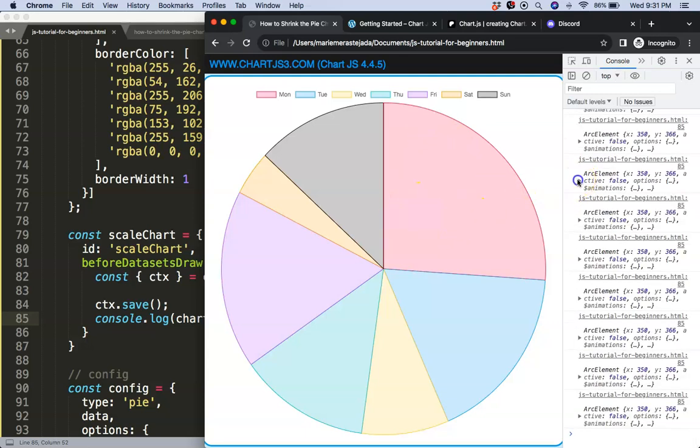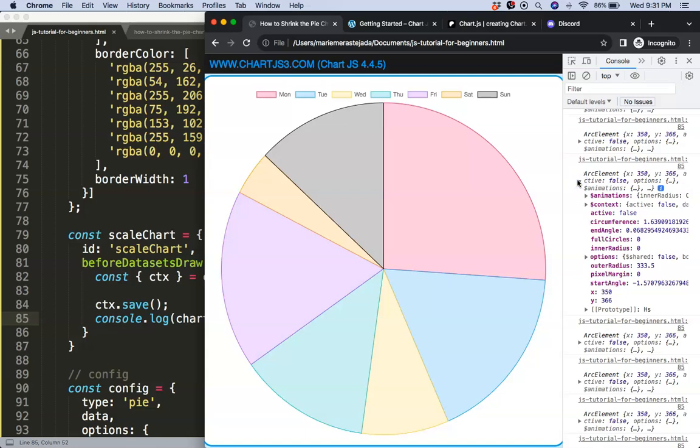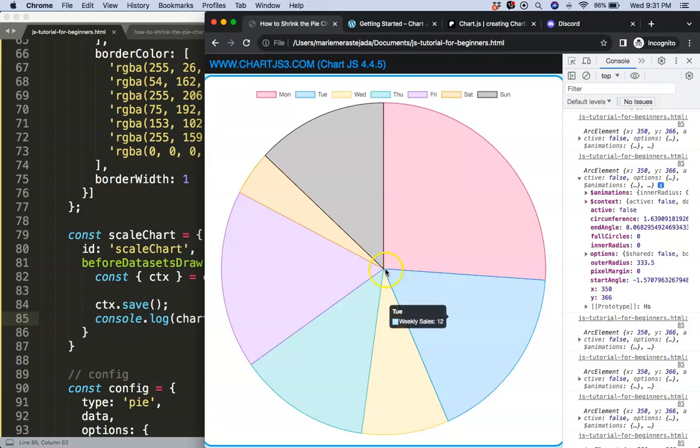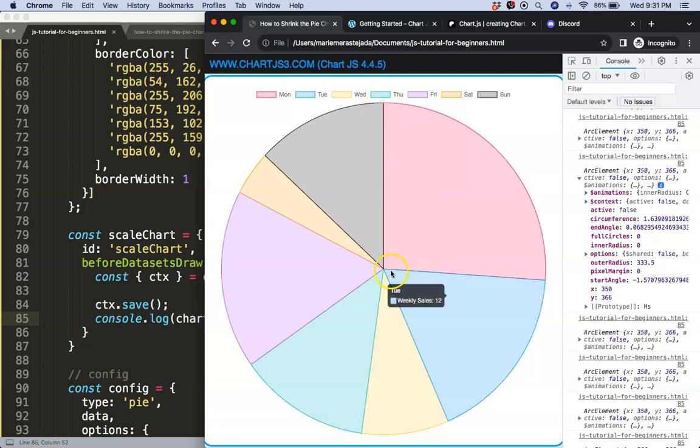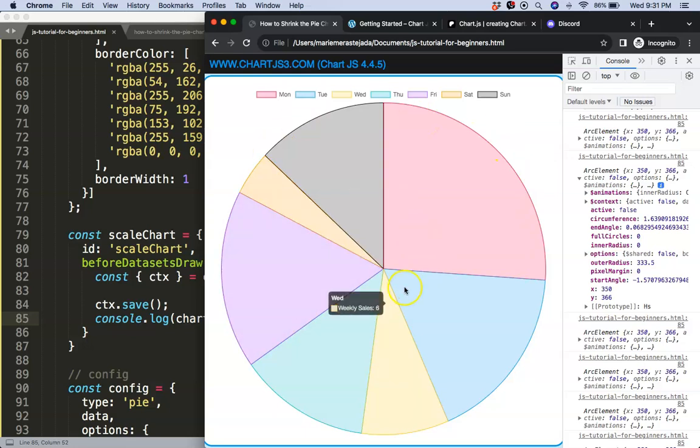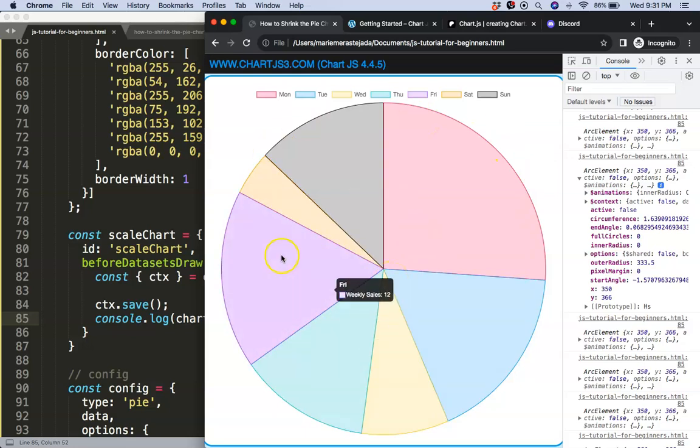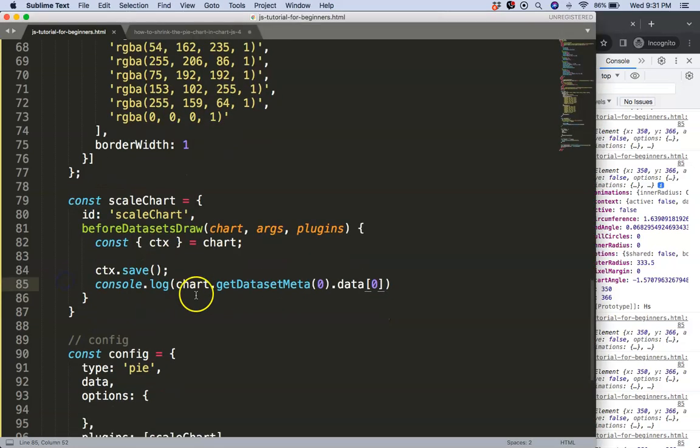If I do this you'll see we'll get all the data from one specific data point index zero. In this case that's this red slice. So once I do that one you can see we're getting some information here and what I would like to know here is the outer radius.